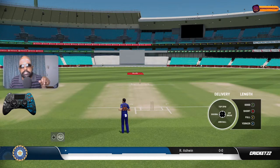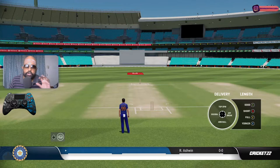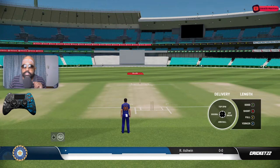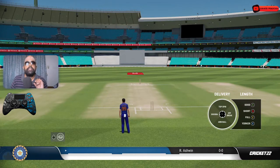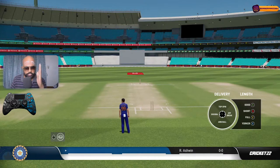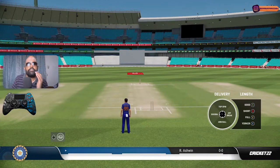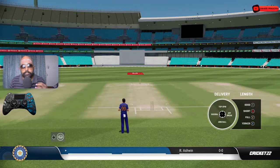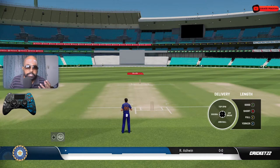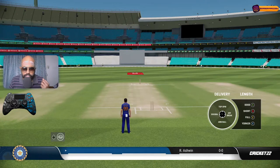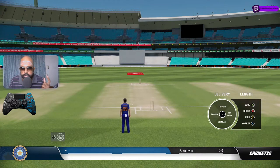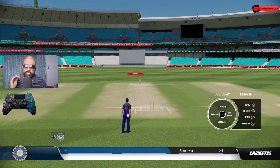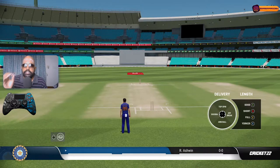One thing to understand is the after-touch system is not present. I don't know why, because I would have loved that variation - being able to bowl on the stump line but then move it away with after-touch. That kind of variation would have made the spin bowling experience much more interesting. The same system of R1 and L1 for fuller and shorter deliveries is still there, and that's what you'll use for spin bowling.